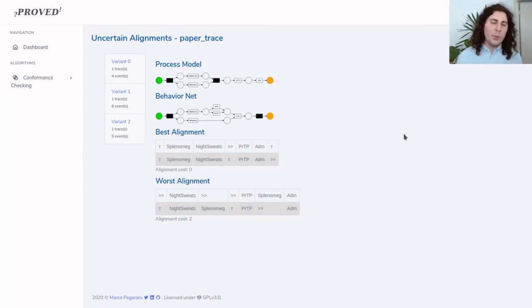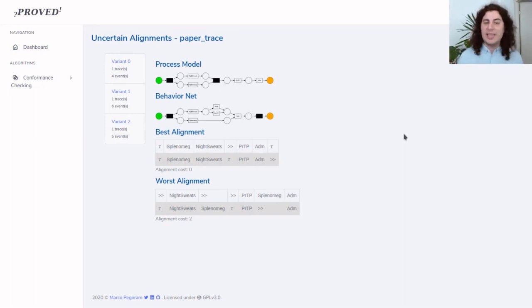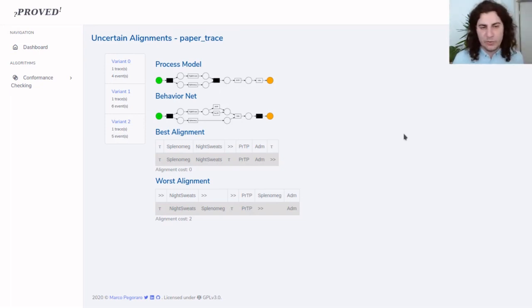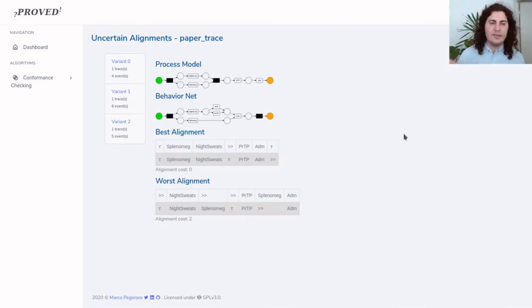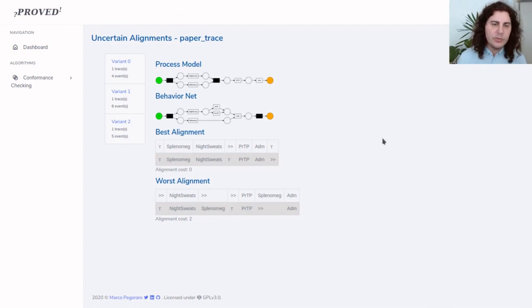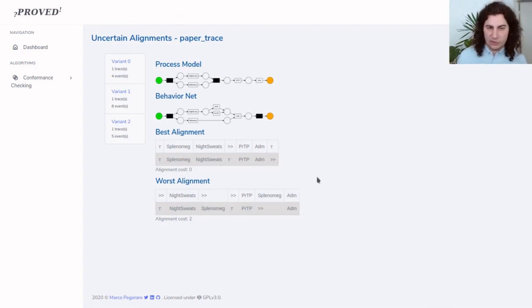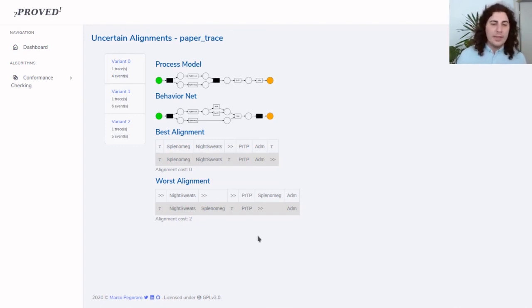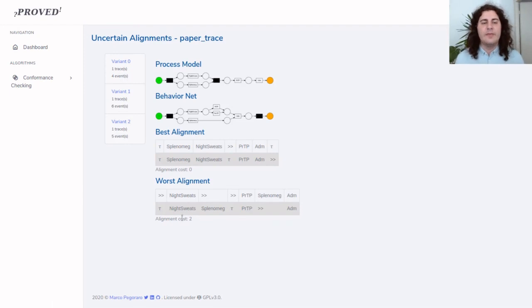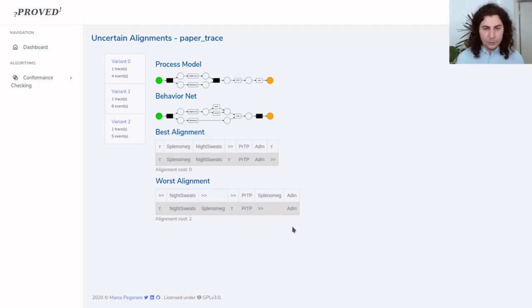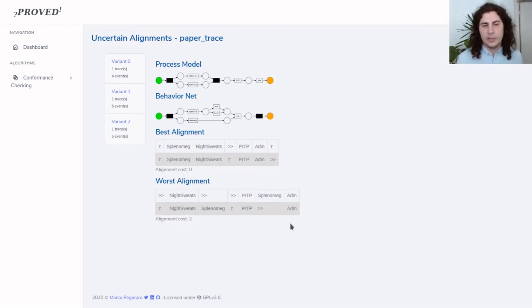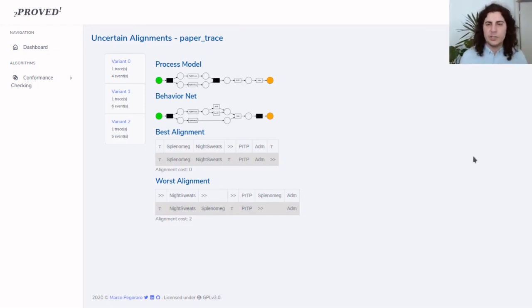We can see the most compliant scenario, the best case possible for this trace, and the worst case possible for this trace. We can see that for specific values of the uncertain attributes, this alignment could cost zero, so that's the best alignment, completely compliant with the process model. But then the worst alignment might have an alignment cost of two, which is the worst case scenario for this specific possible process trace.